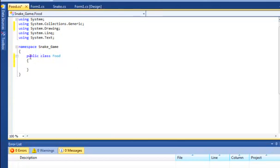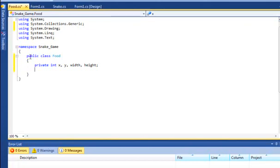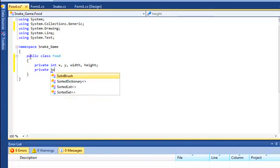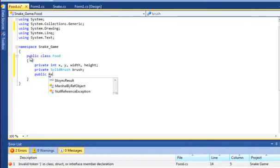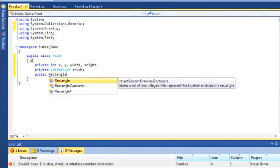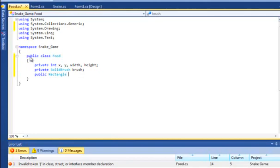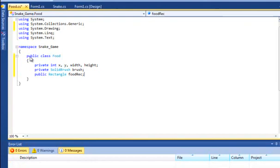We'll get straight into it. So private int x, y, width and height. It's the same as the snake class. And we want to have a solid brush to draw it, brush SQL. And we also just want a rectangle which we'll call food rec. And that's it for the variables.